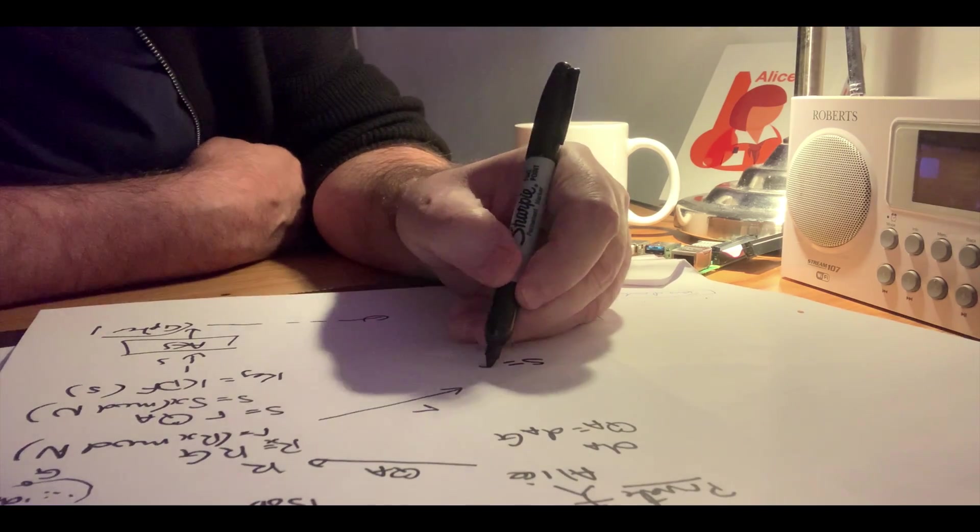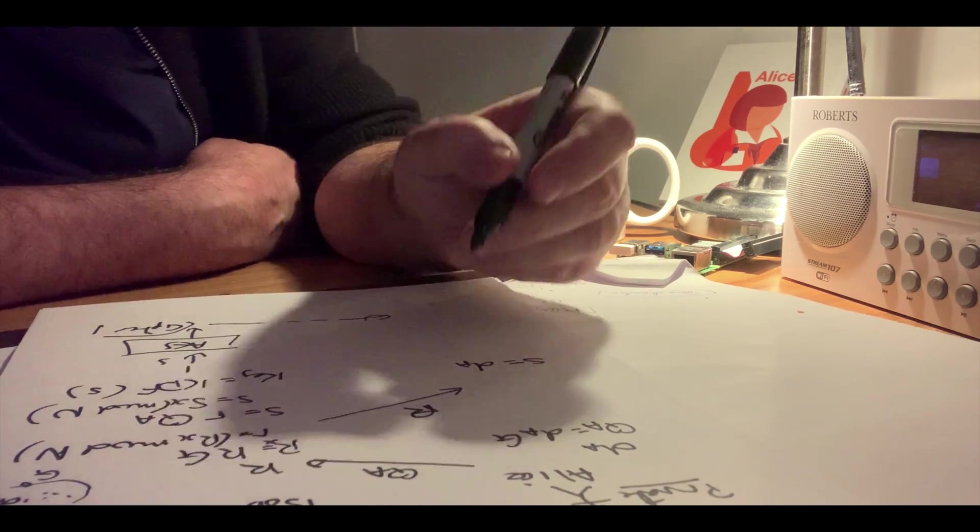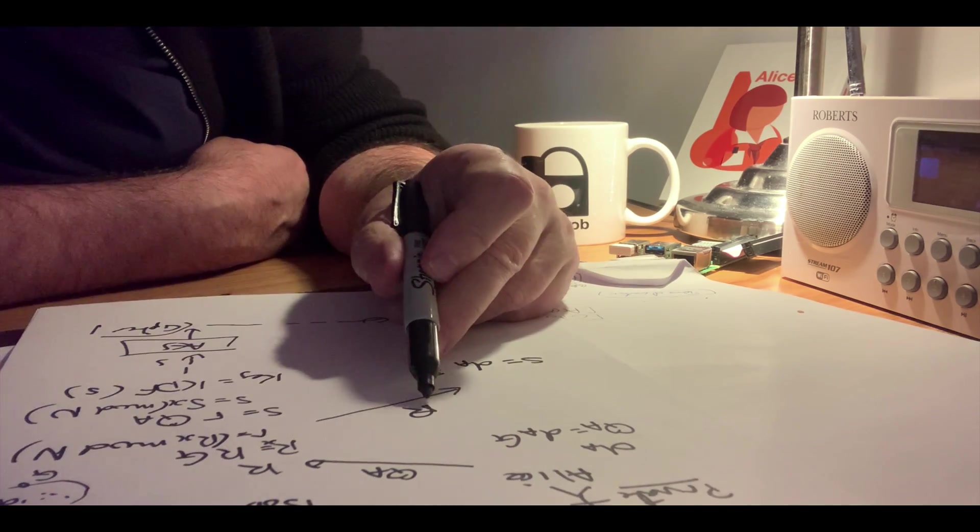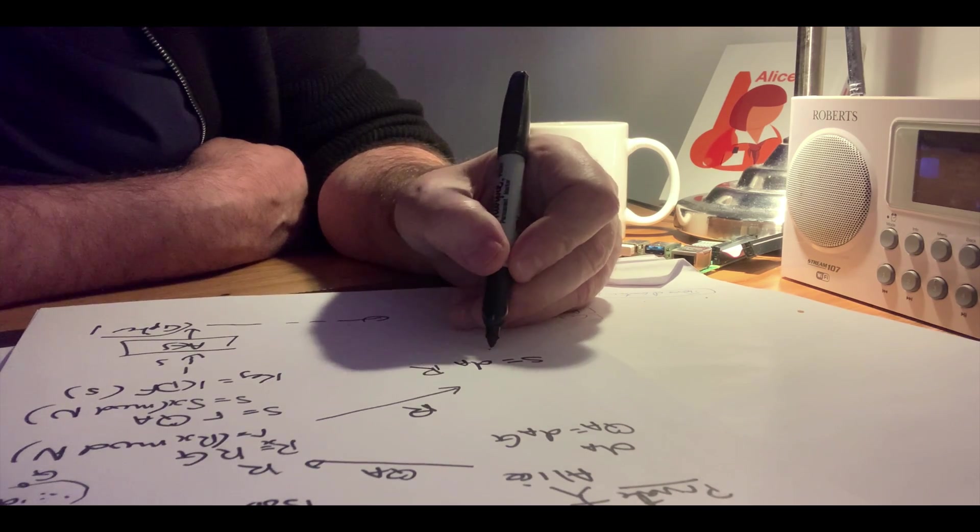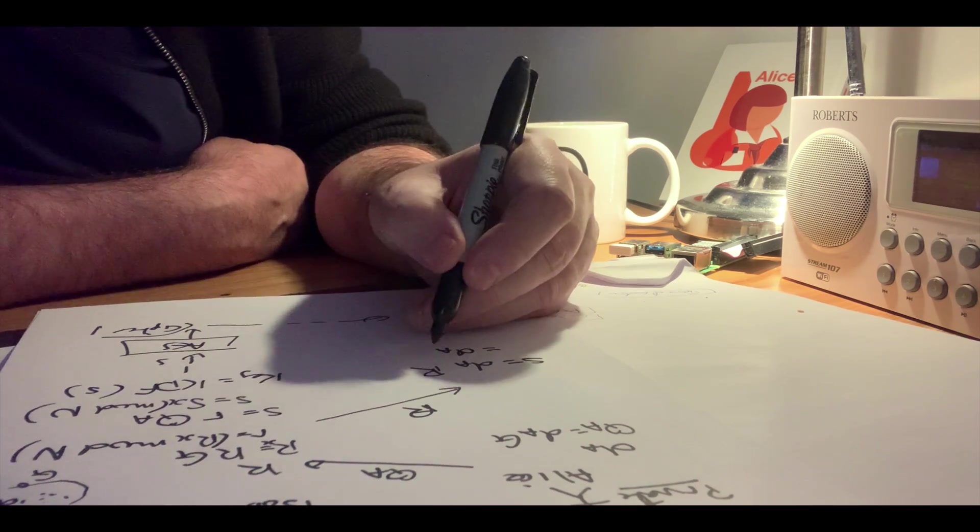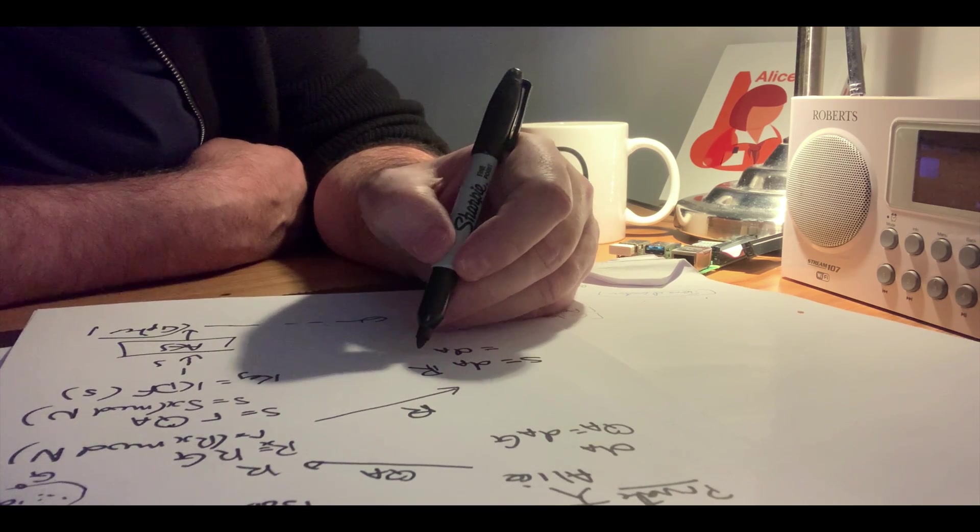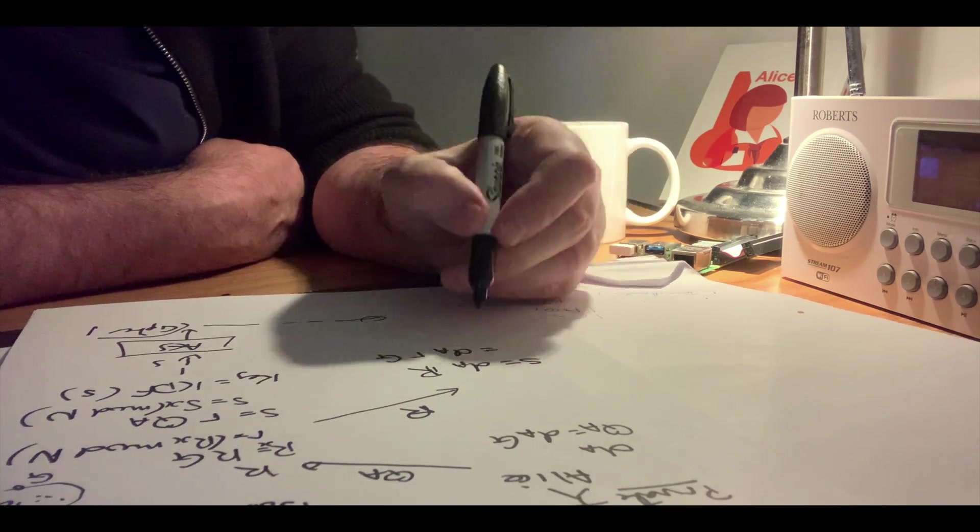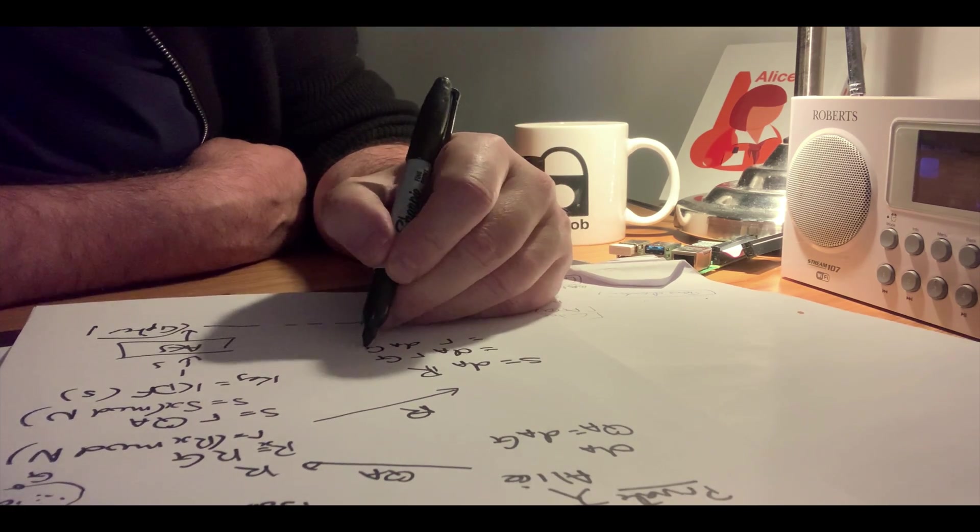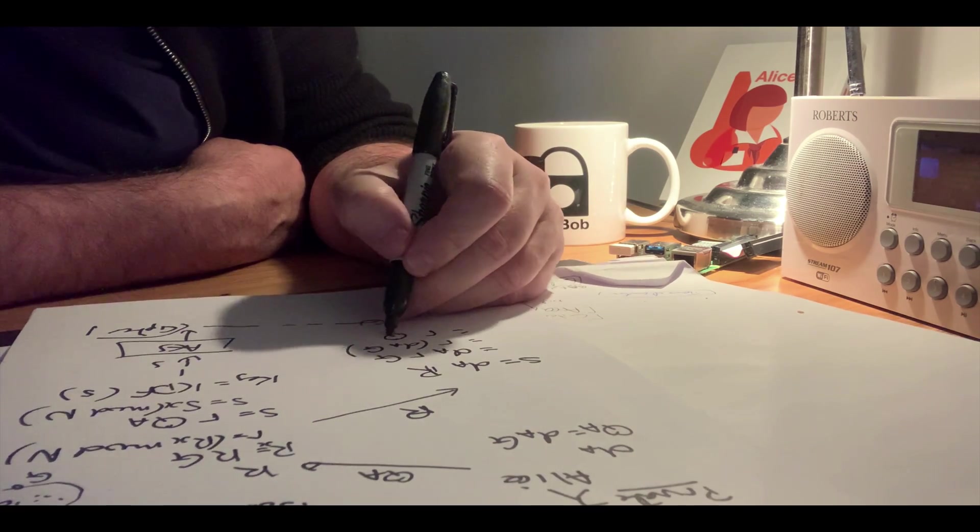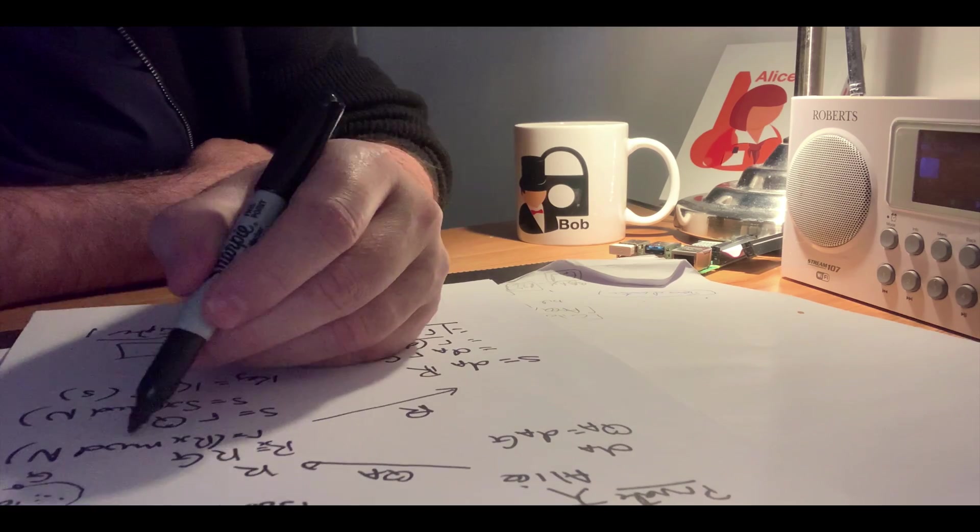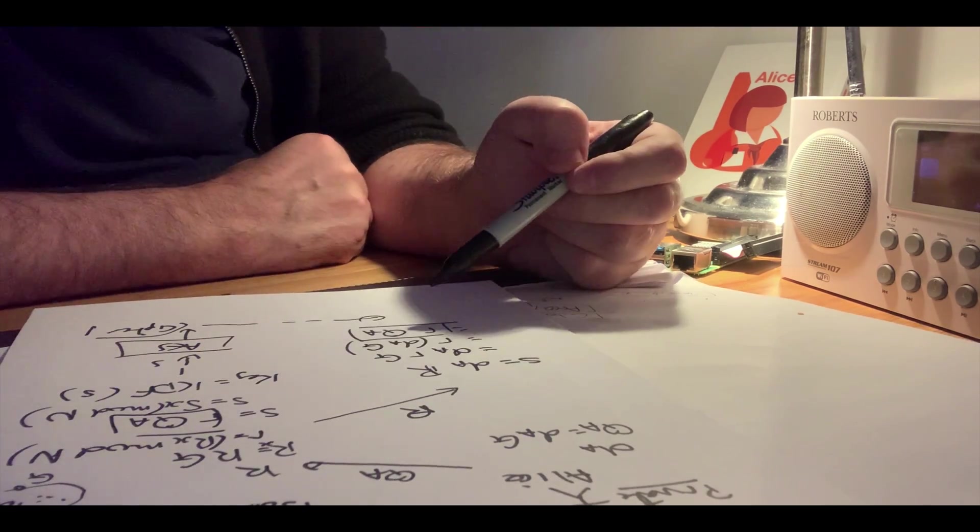our private key and then multiply it by the point R here. So that's da, and then that's R, which is k*G. That becomes k*da*G, and that is k*qa, which is the exact same value that Bob generated there.